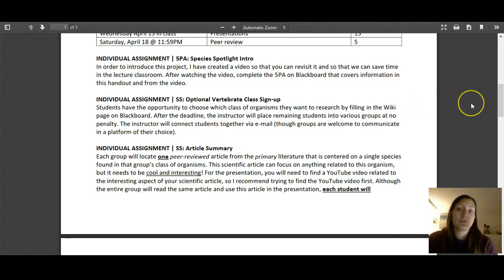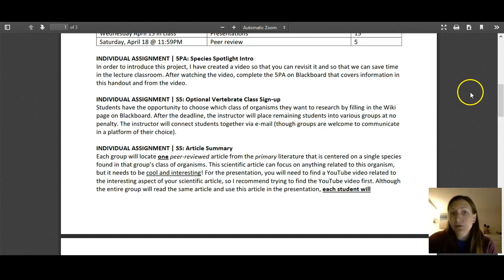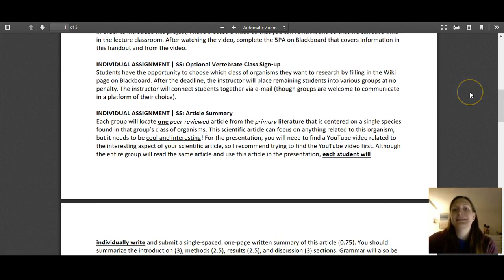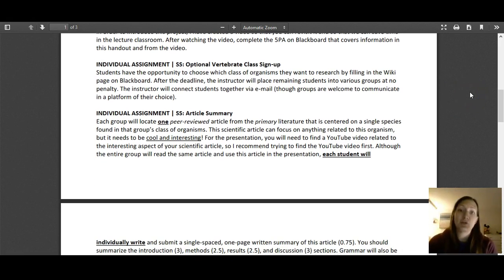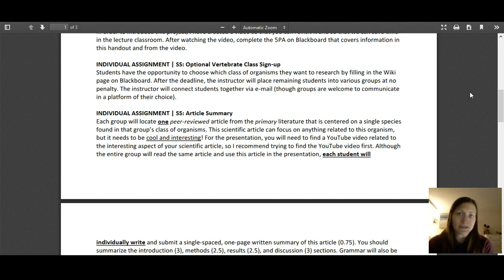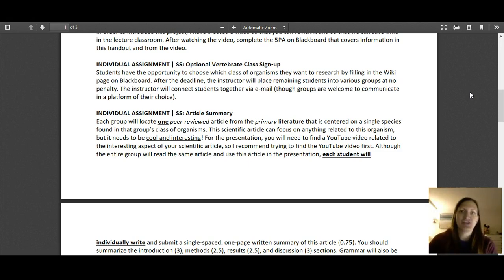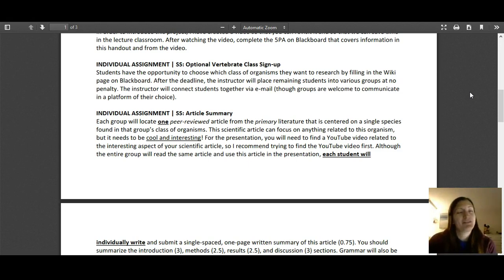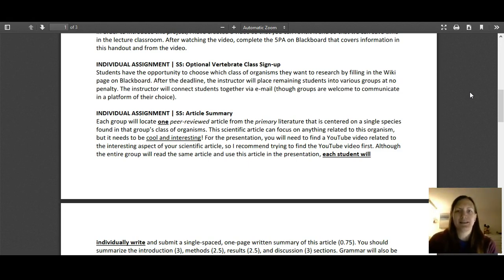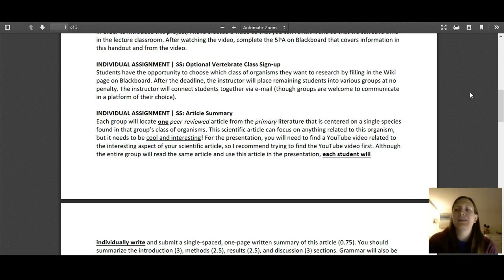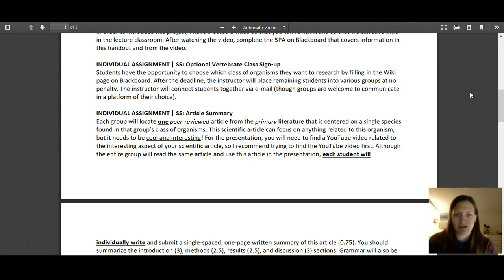The first thing you'll do is find an article that has something interesting about an organism in your class. For example, there's some really weird fish out there and maybe you and your group really want to talk about this really cool fish. I actually recommend finding a YouTube video of it first. That's going to come in a little bit later. See if you can find a cool video on it. Honestly, if it's something really cool about a fish, there's going to be some peer-reviewed information on it.